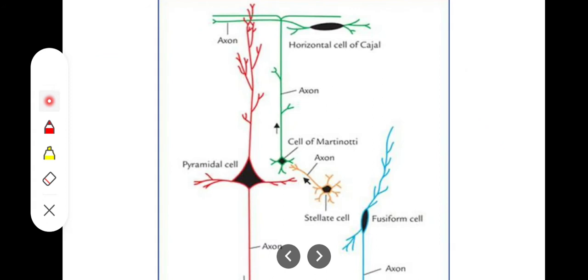First of all, let's take a look at the types of cells in the cerebral cortex. There are five types: the pyramidal cells, the cells of Martinotti, the horizontal cells of Cajal, the stellate cells, and the fusiform cells. Their amounts vary in the various layers of the cerebral cortex. The fusiform cells are mostly concentrated in the deepest layers, like the fifth or sixth layer, while the cells of Cajal are present in the most superficial layers.